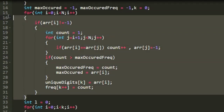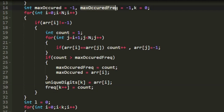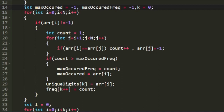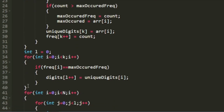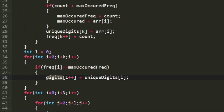After the nested for loop, the unique digits are stored in the unique_digits array, their respective frequencies in the frequency array, and the maximum frequency in the variable max_occurred_frequency. Now we check whether more than one digit has the same maximum frequency by iterating through the frequency array from 0 to k. If the value equals max_occurred_frequency, we store the respective digit into a new array named digits. After this loop, all digits sharing the maximum frequency are stored in the digits array.